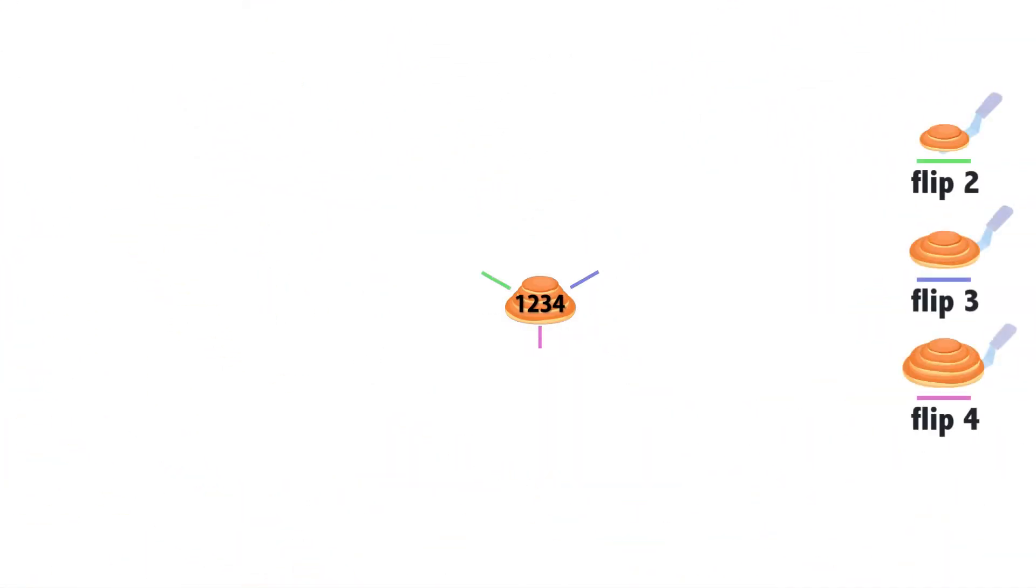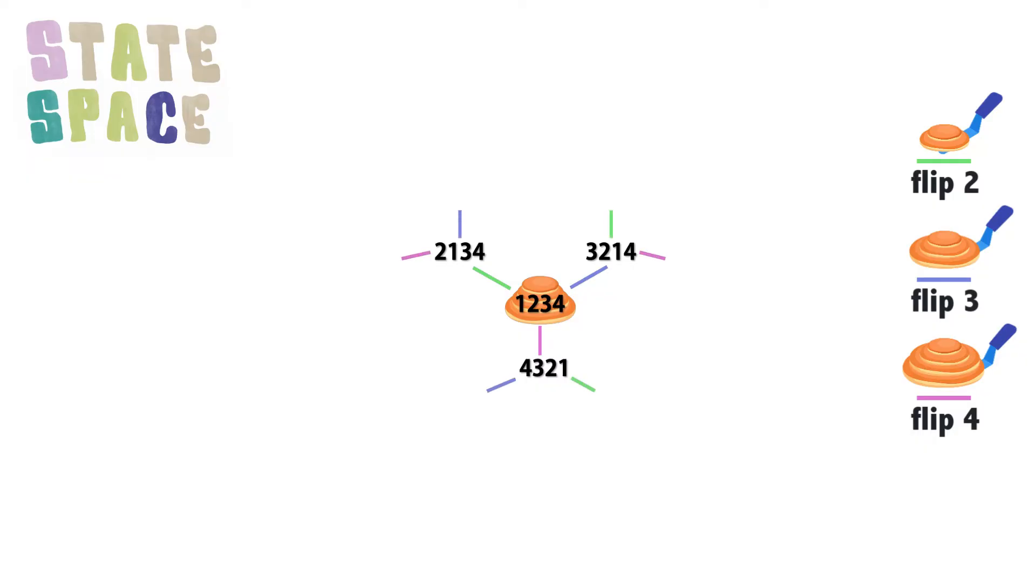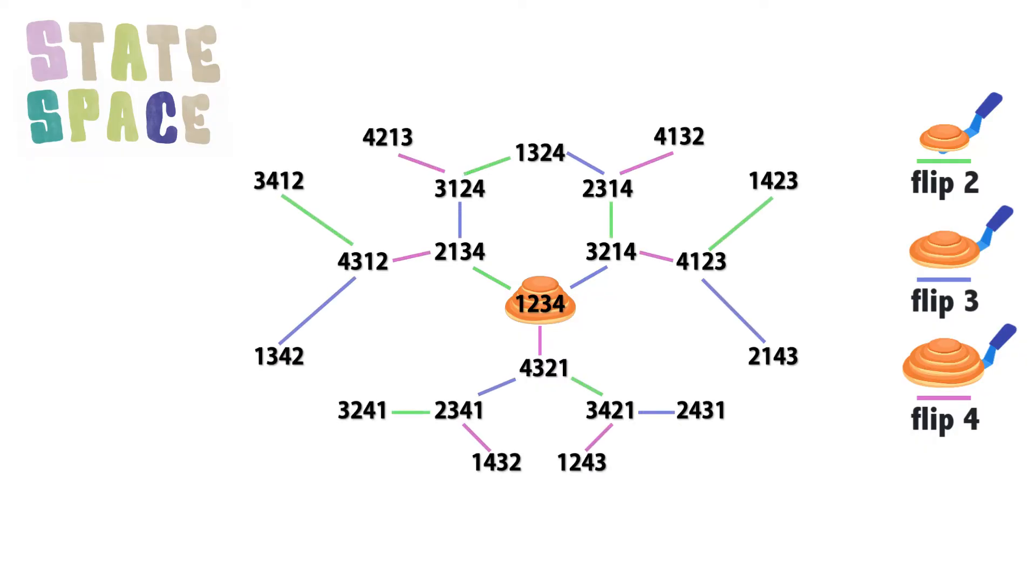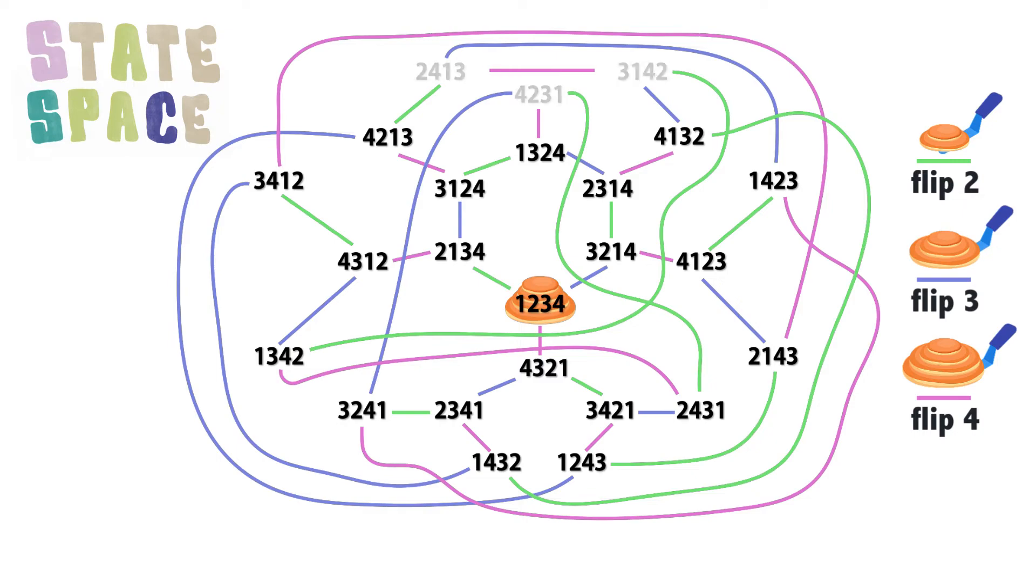Here's four pancakes as numbers, and the states one flip away. And two flips, three flips, and four turns out to be the furthest possible.